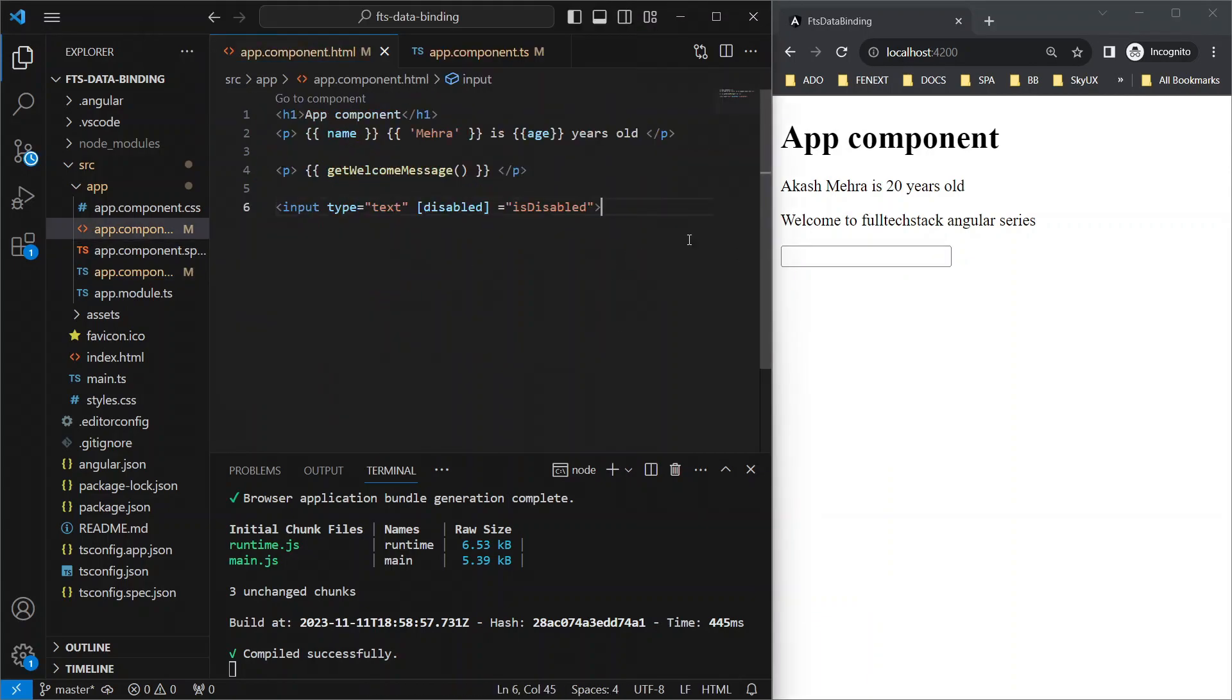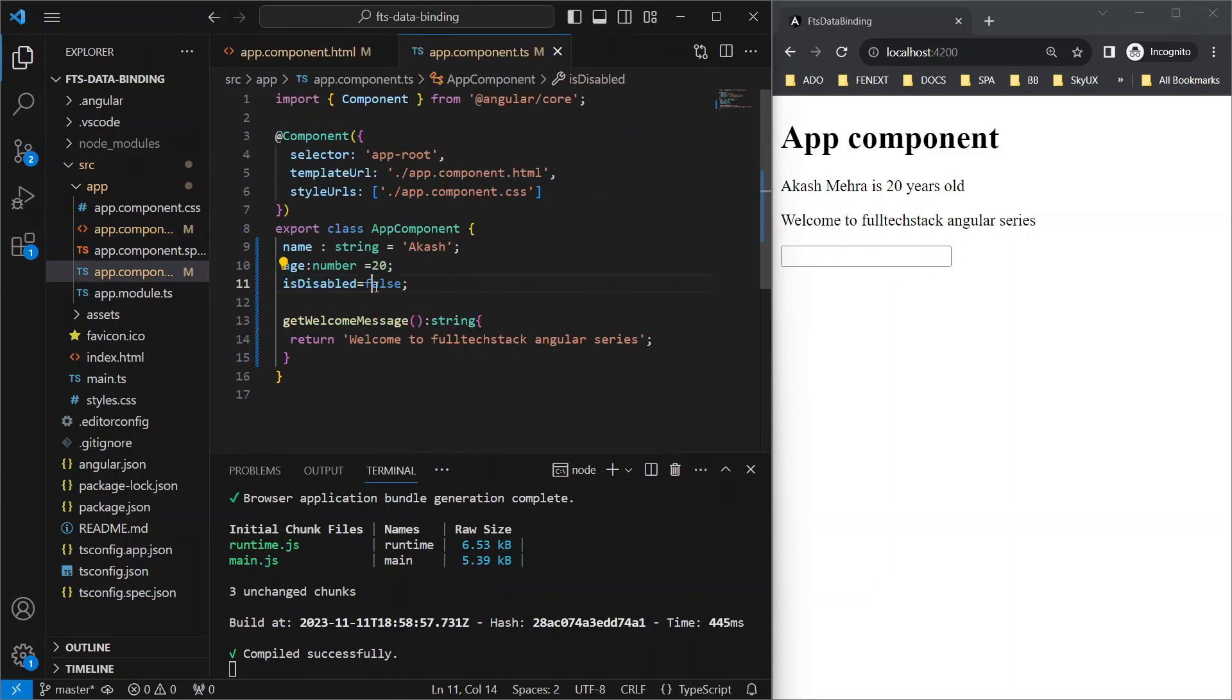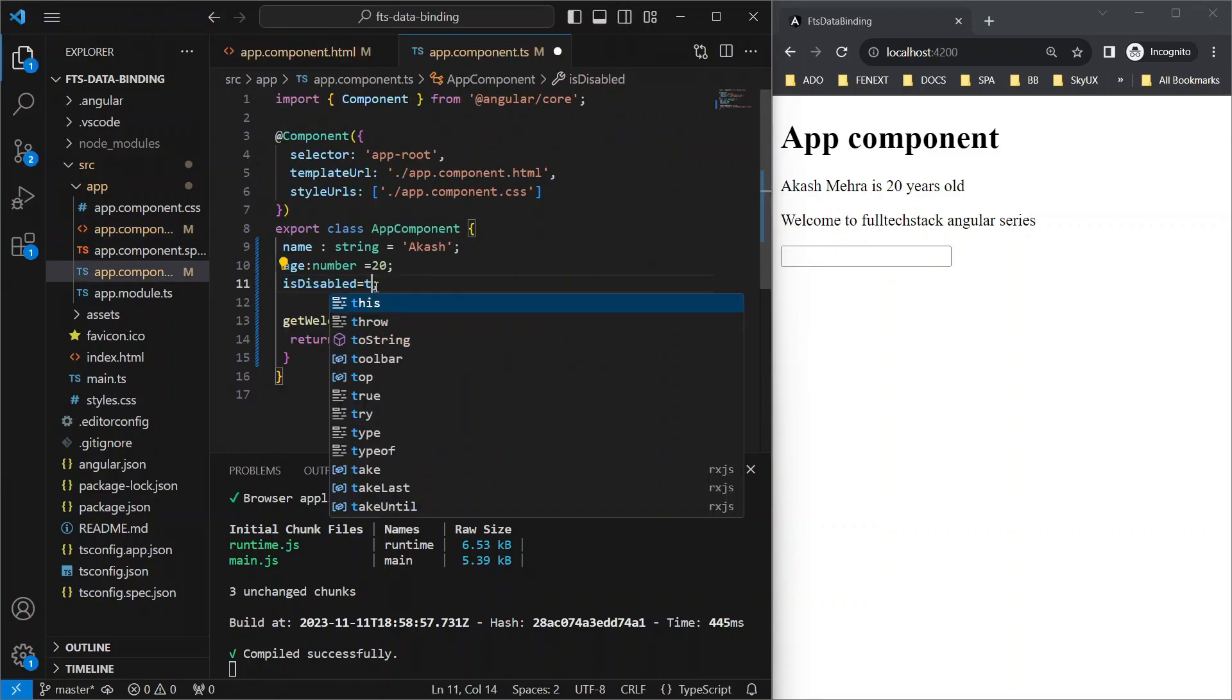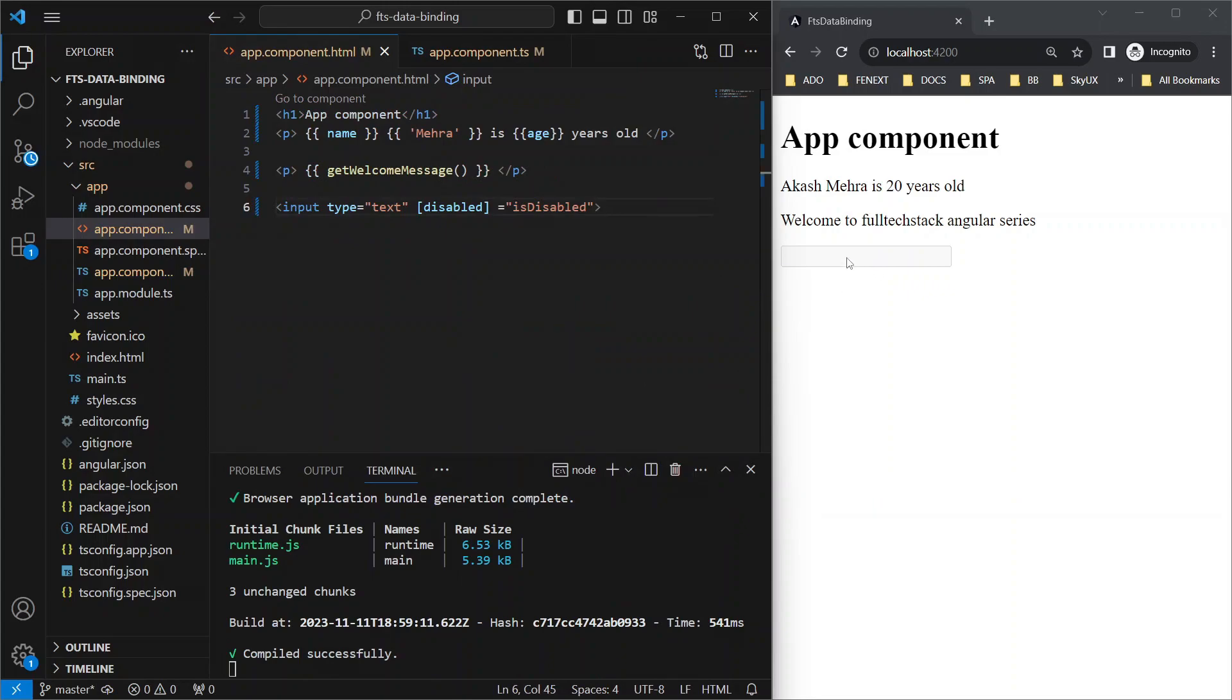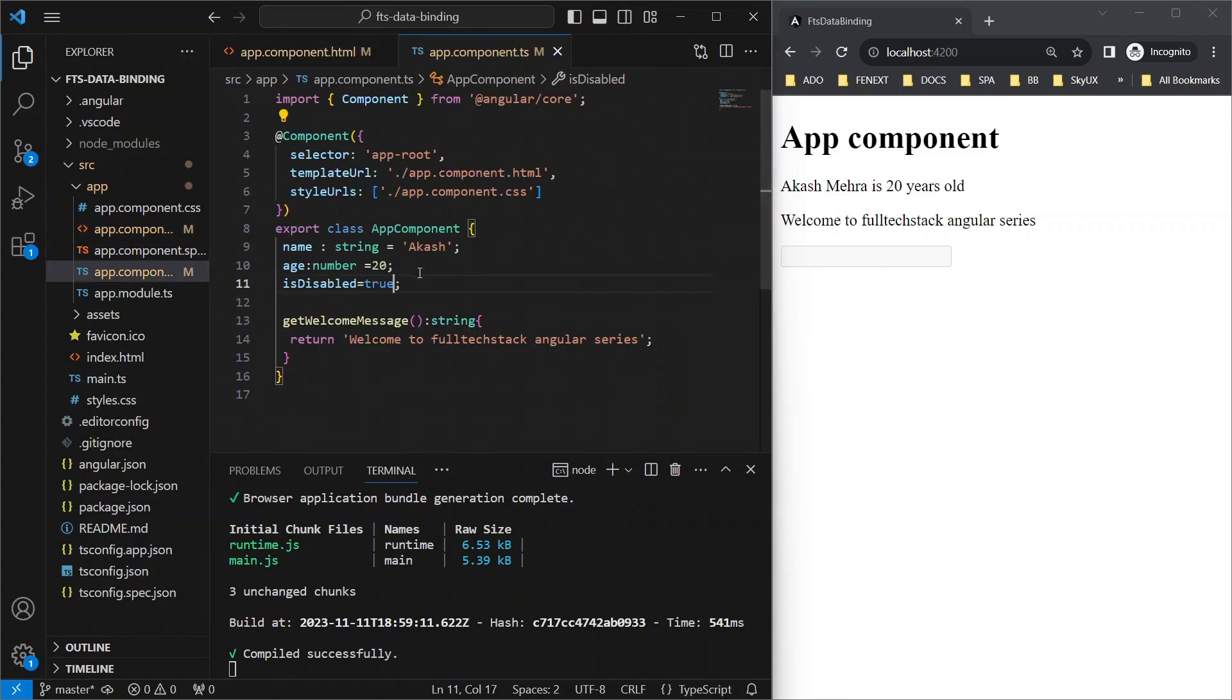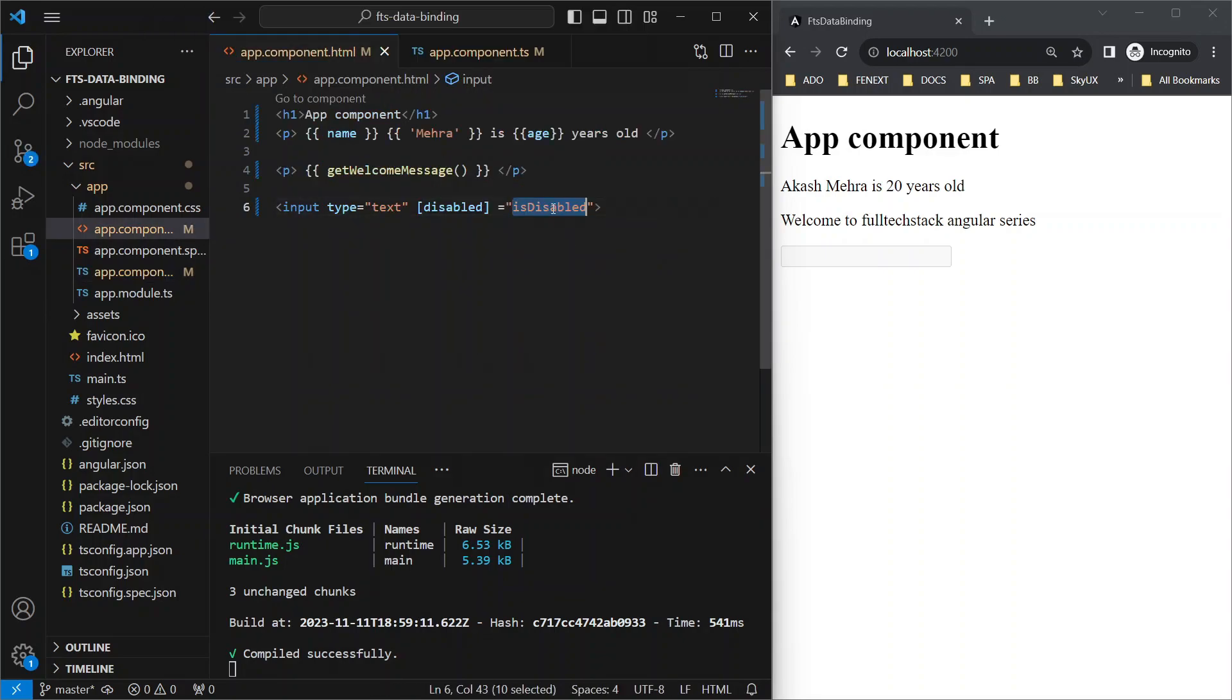Now let's make it true this time and see if the text box got disabled again. Yes, it did. It is working in this case because we are passing the actual boolean value here instead of passing a string as we were doing earlier.